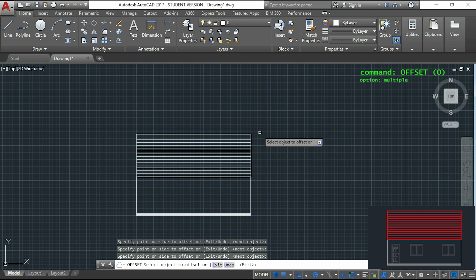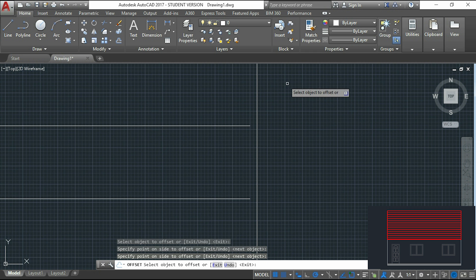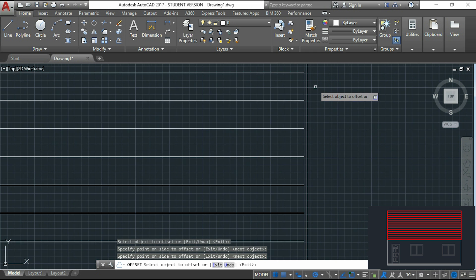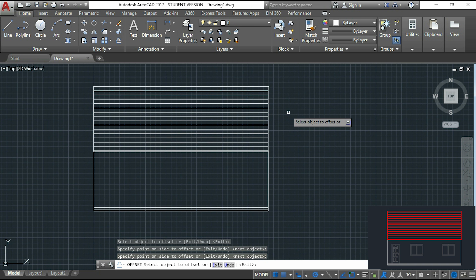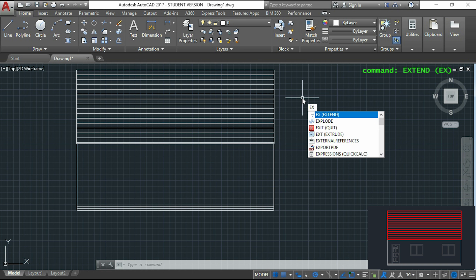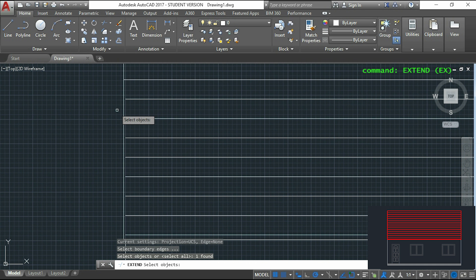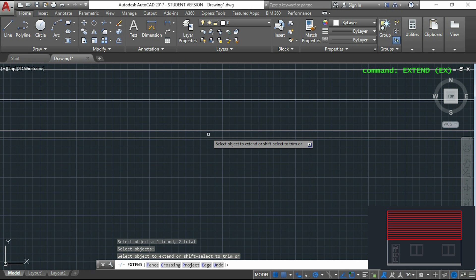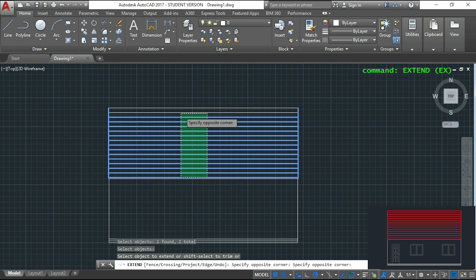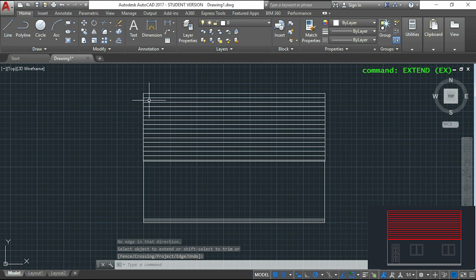Now I want to show you something I didn't do well. If I zoom in I can see that the lines don't go to the extremity. This happened because I didn't offset the two tiny lines that measure 20. However, I will solve this quite fast using the command EXTEND. I type EX and press enter. First I select the objects which I want to act as the boundary — in my case those two lines. I press enter and then select the lines I want to extend. Press enter and as you see I extended the lines very easily.